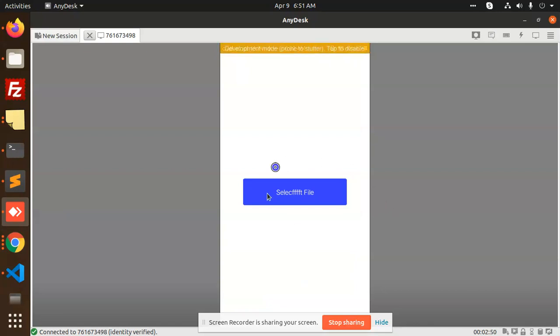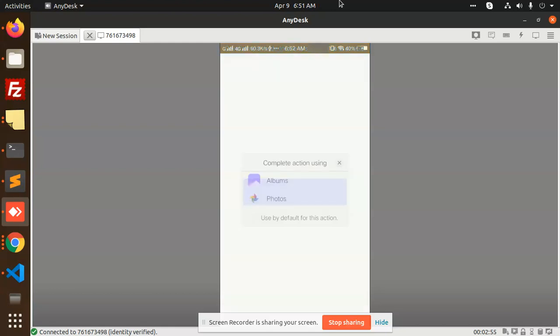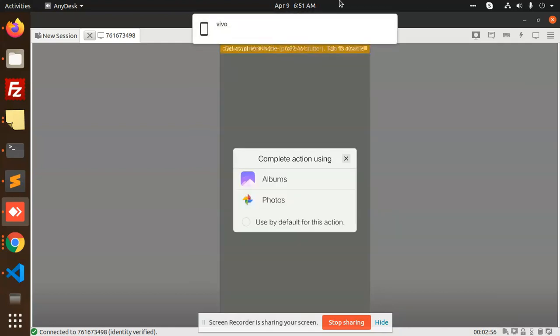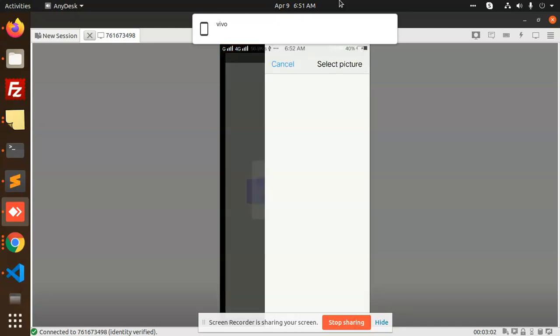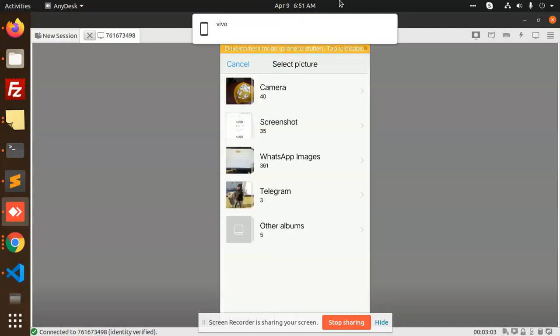You can see that I have already made the select file option where if you click on that, it will ask for permission whether you want to go for the albums or photos. When you click on the albums, I will take a screenshot.